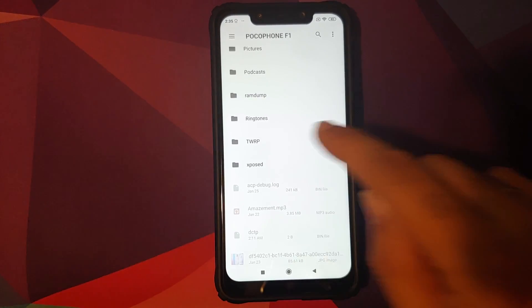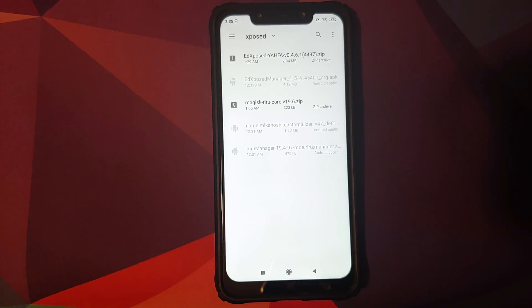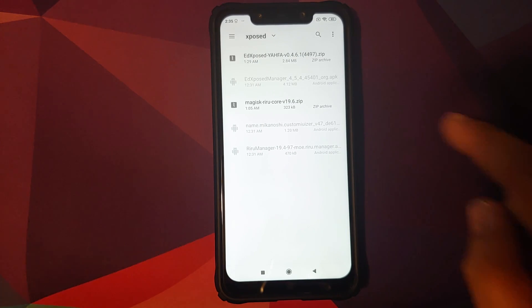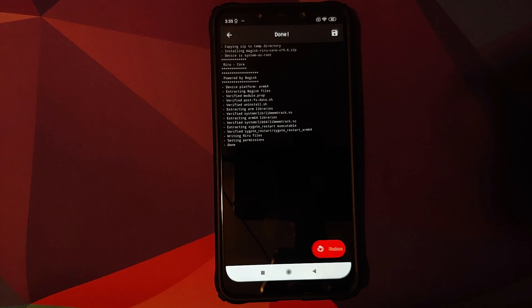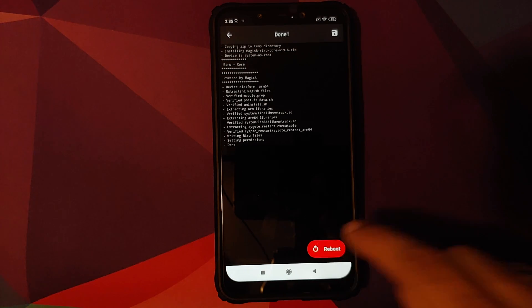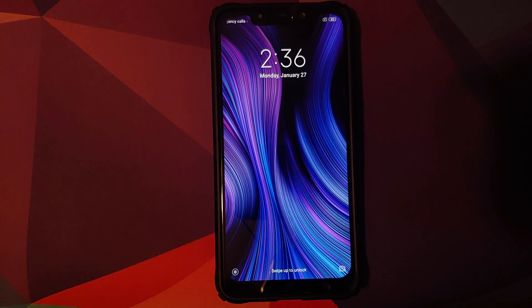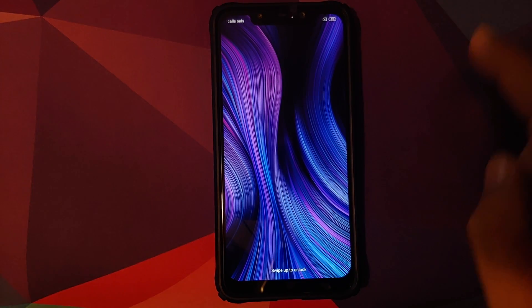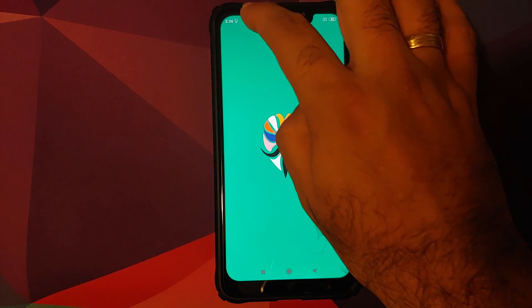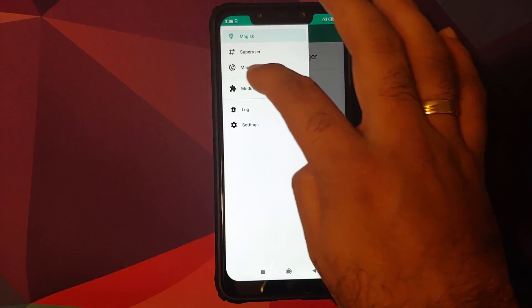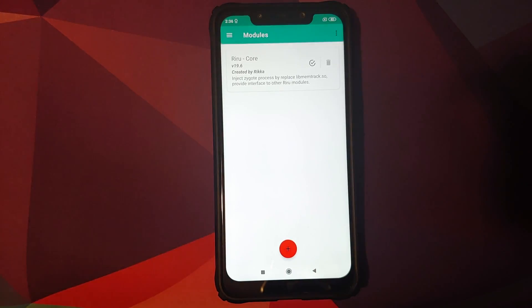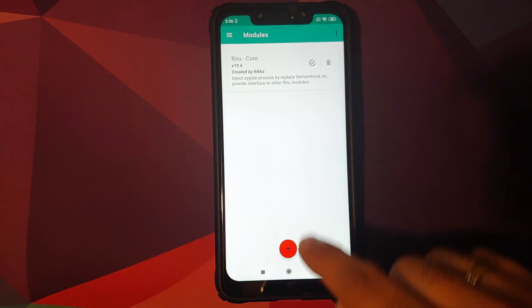Navigate to the folder where you downloaded all the files. If you downloaded them directly to your phone, they will be in the Download folder. In my case I created a separate folder called 'Xposed.' The first Magisk module to install is Magisk Riru Core. Once it installs successfully, click Reboot back into Android.